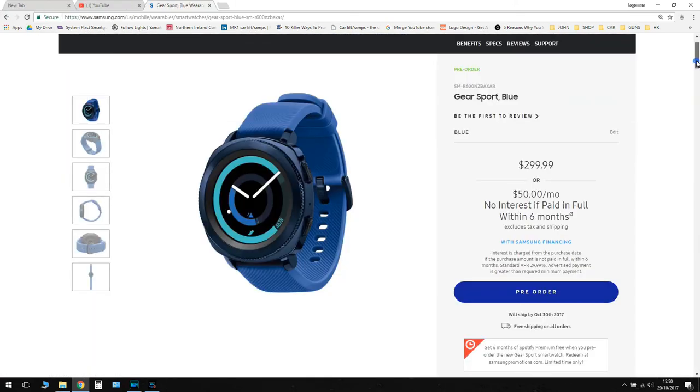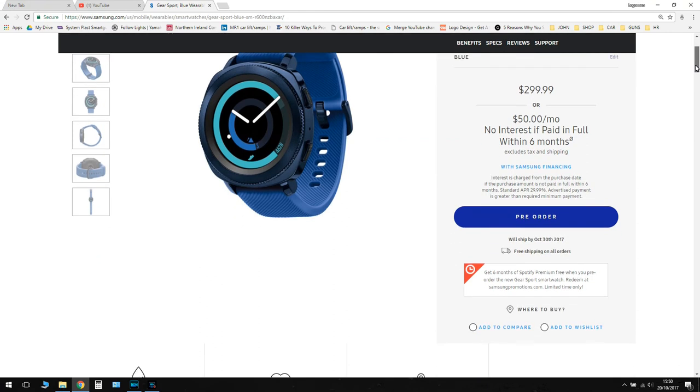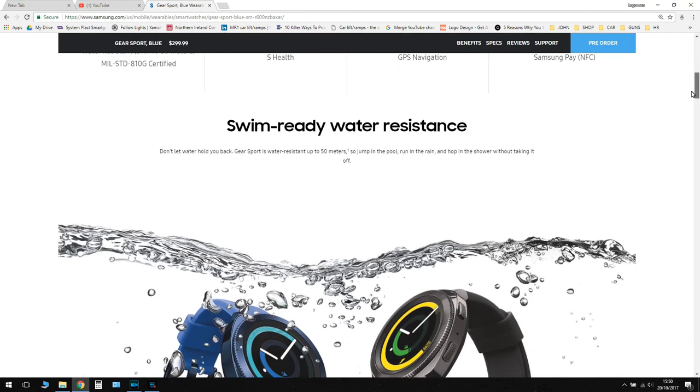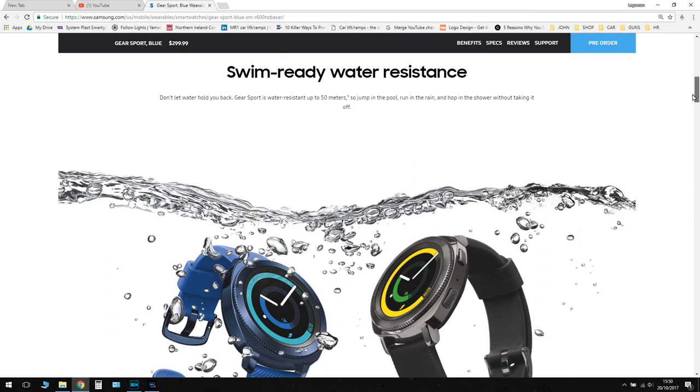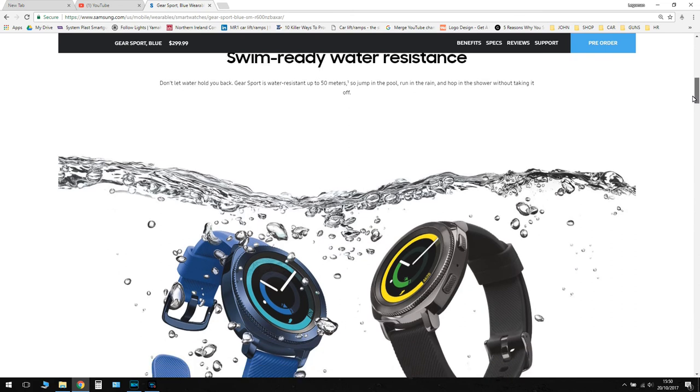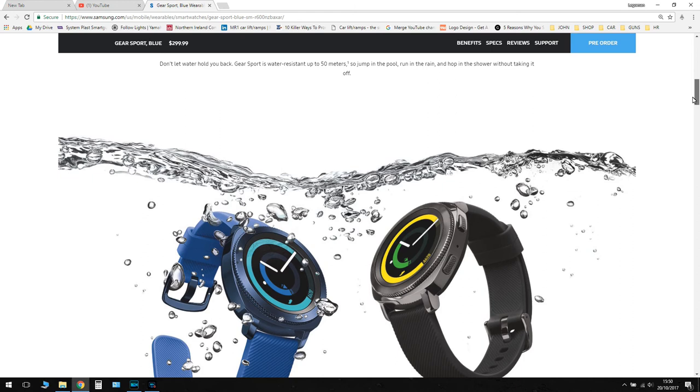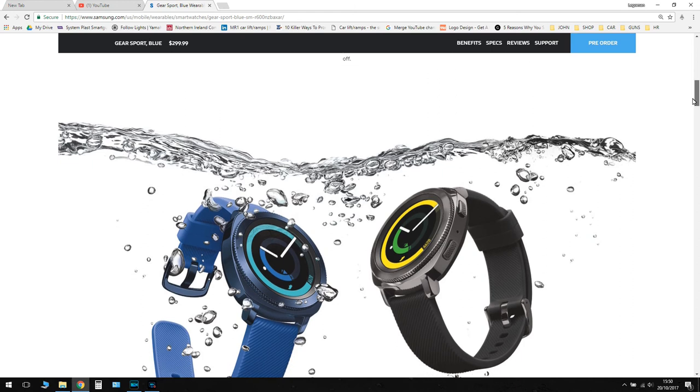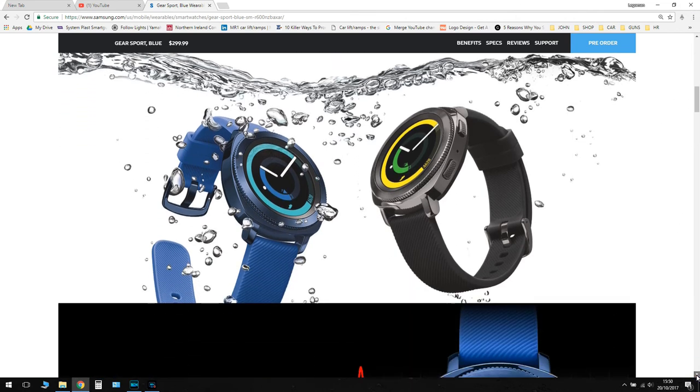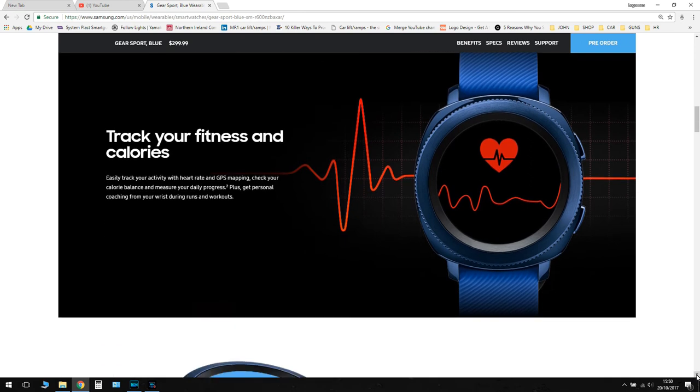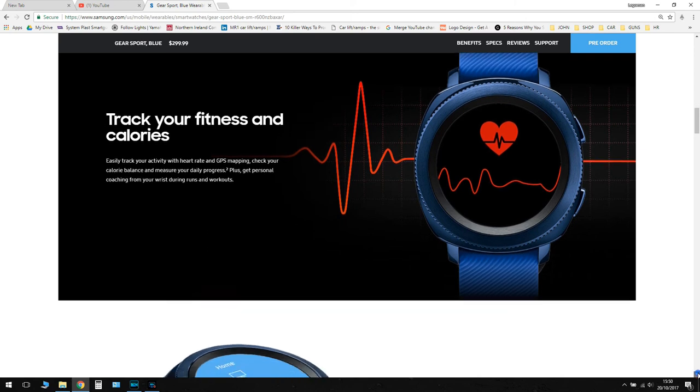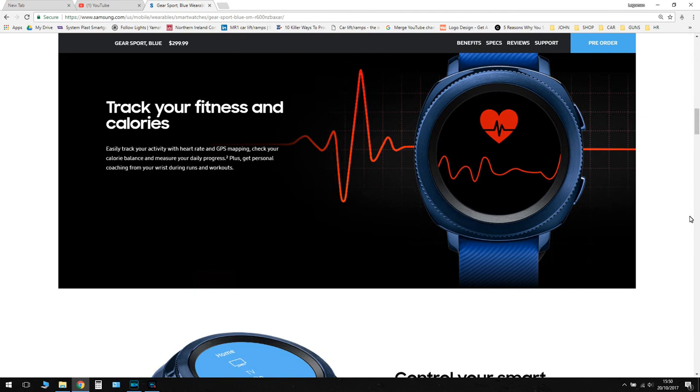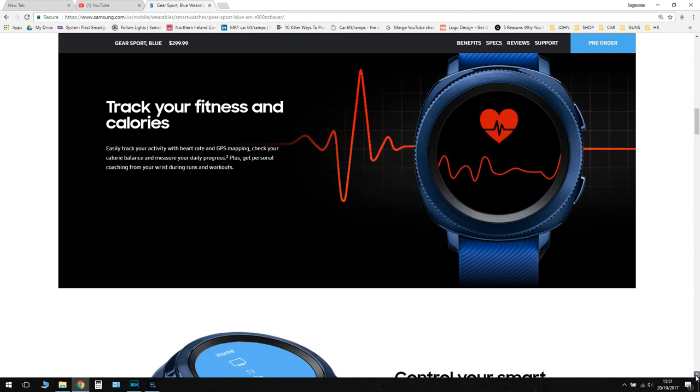So for just a look on the US site before we move on, you can see it's just a bit more glossy on there, nice picture. So it tells you about the swim ready water resistance of 50 meters. You can jump in the pool, run in the rain, or hop in the shower without taking it off. And if we move on down, track your fitness and calories. So you've got your GPS mapping and heart rate, you can check your calories you can take in. Measure your daily progress and get personal coaching from your wrist during your runs and your workouts. So hopefully the little bulge on the heart rate sensor gets more reliable heart rate protection. On the old S3 sometimes it wouldn't really see your wrist and would tell you to clean it and try again.